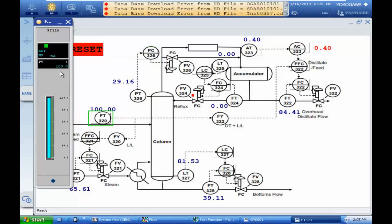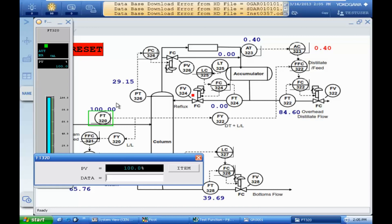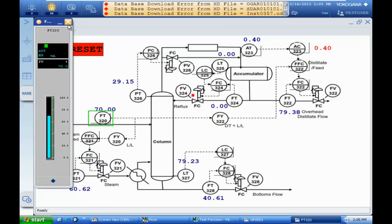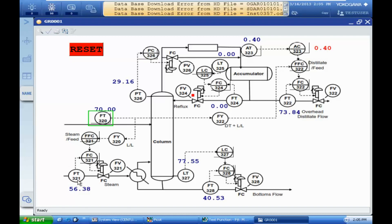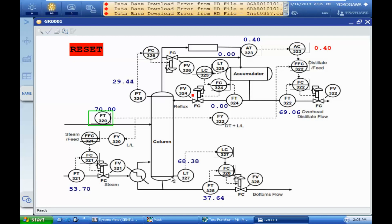I changed the flow rate back to the previous value, and again you can see that the steam flow is decreasing. The output flow is decreasing, and at the same time the level in the bottom of the column is decreasing. We will start another test.